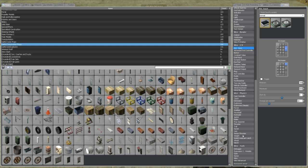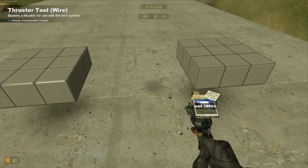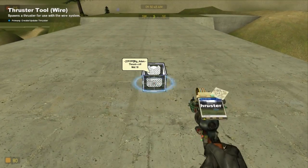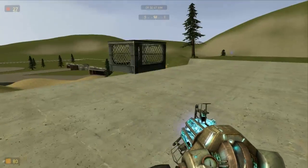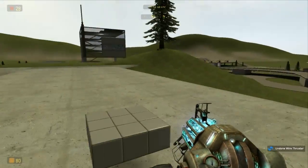So, if I go over to wire, go over to thruster, wait for my computer to chug into life. There you go, wire thruster crate.